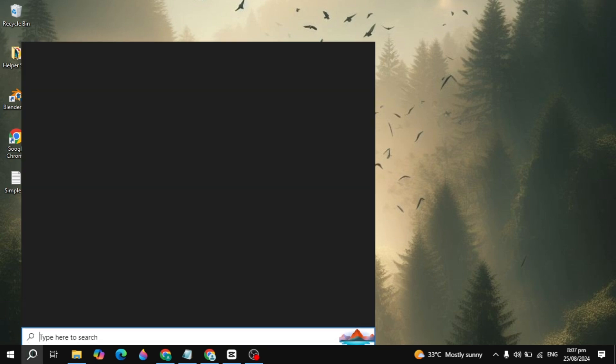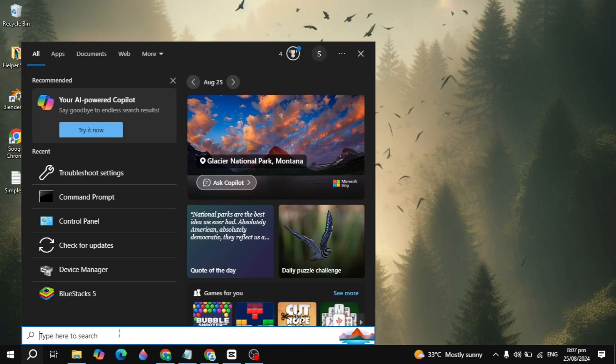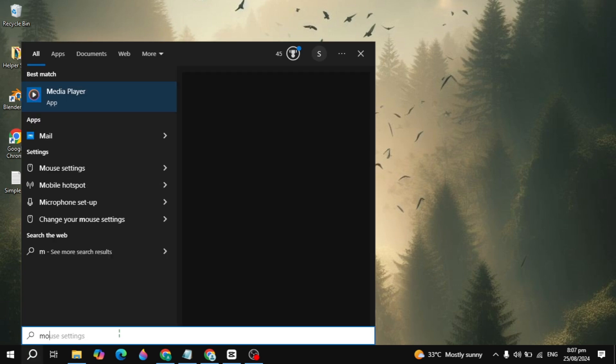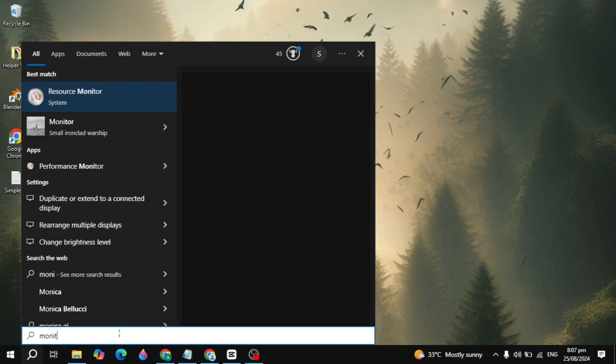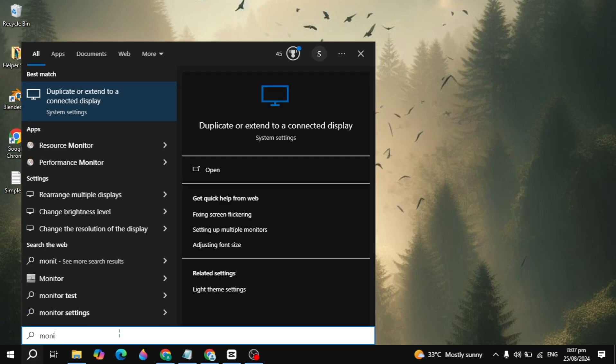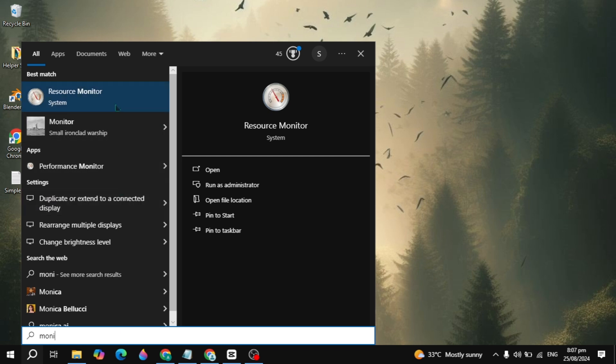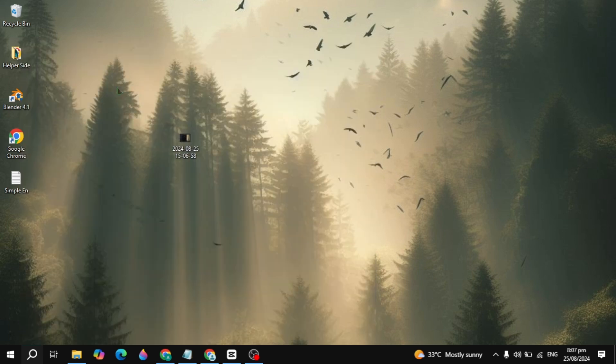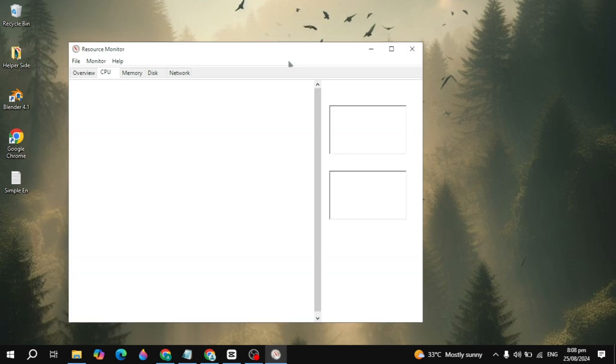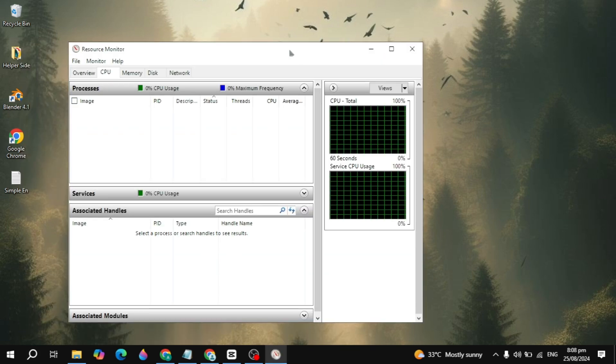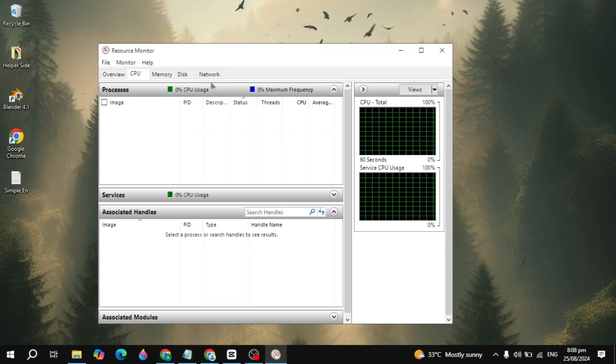go to the Windows search, type 'Resource Monitor,' and once you type it, Resource Monitor will show at the top. Simply open it, and once it's